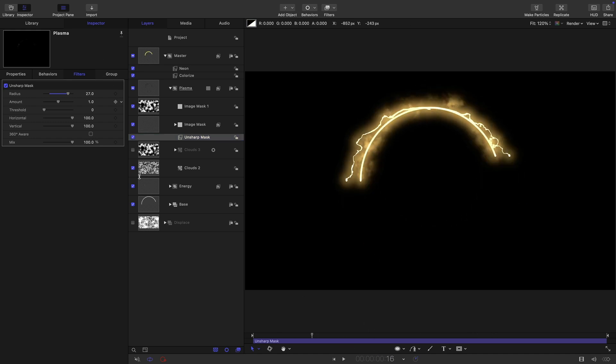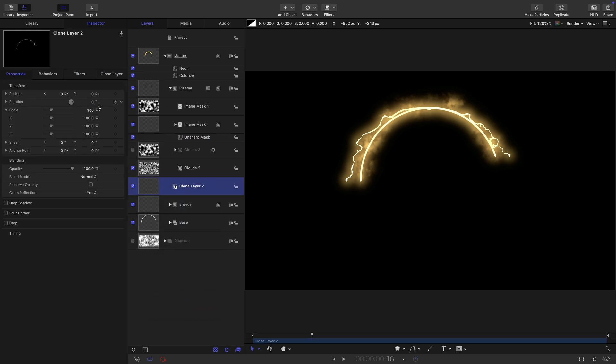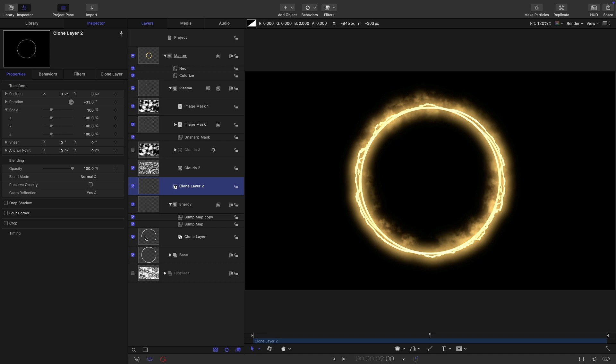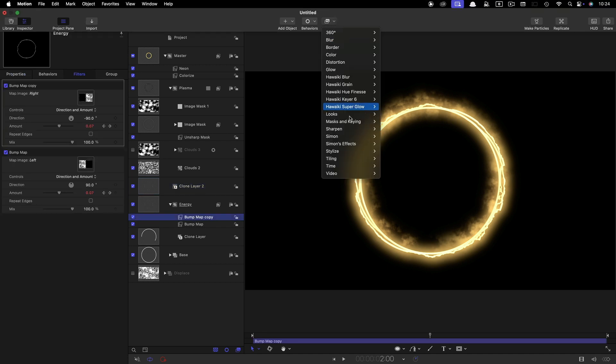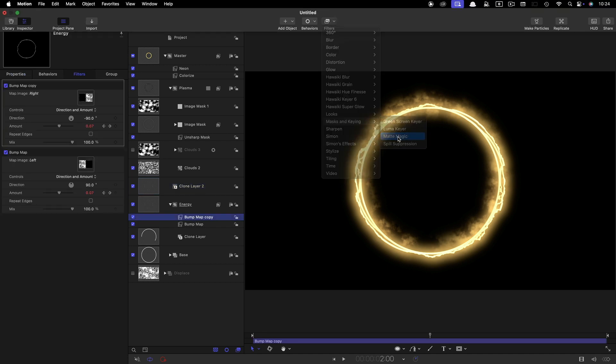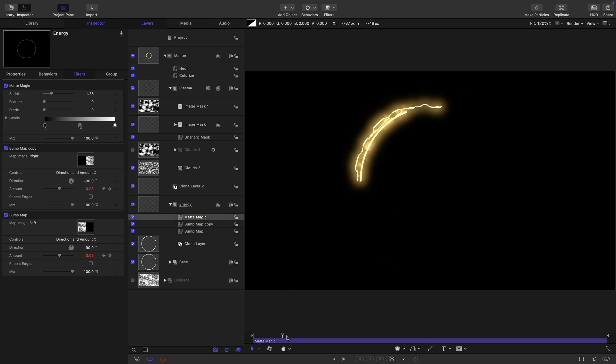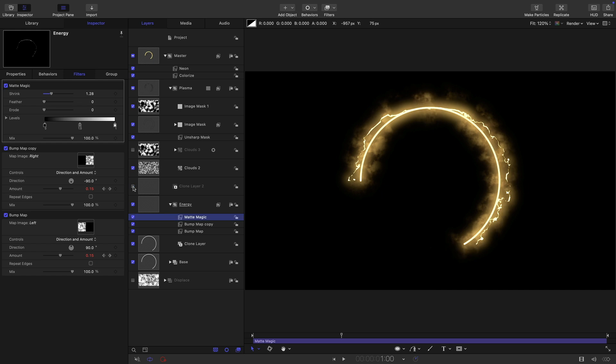So what I might do is take my energy group, right click and make a clone of it. And just rotate that around a little bit like this, not too much, maybe 30 like that. And I might come into my energy group and above that bump map there, I might just add a masks and keying matte magic. And just increase that shrink value, not very much just a little bit. You can see it's breaking that up a little bit more like that. It's entirely up to you whether you want to do that or not, whether in fact you like this extra clone. I'm not sure that I do actually, I'm going to turn that off, leave that off.